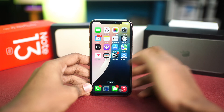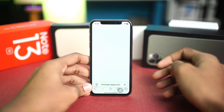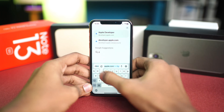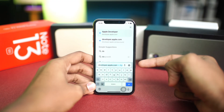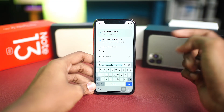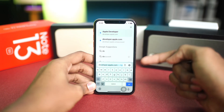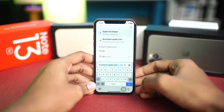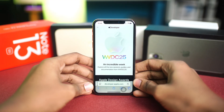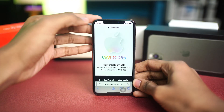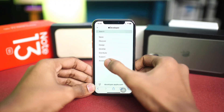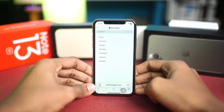The first thing you want to do is open your browser on your iPhone and type developer.apple.com. Once on the Apple website, tap the hamburger icon in the top left corner and then tap Accounts.